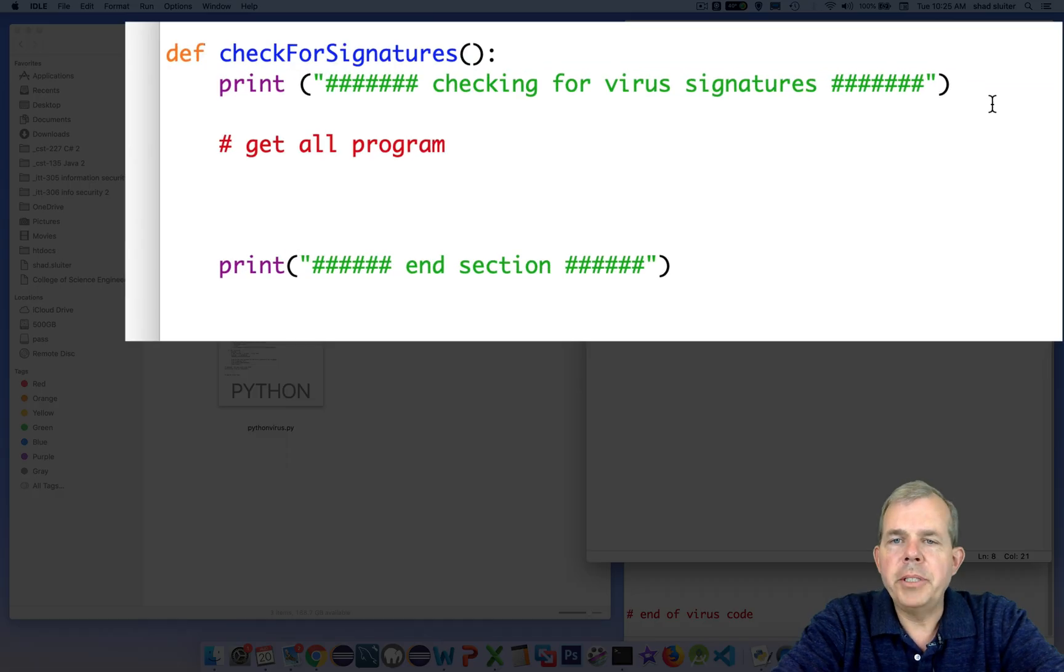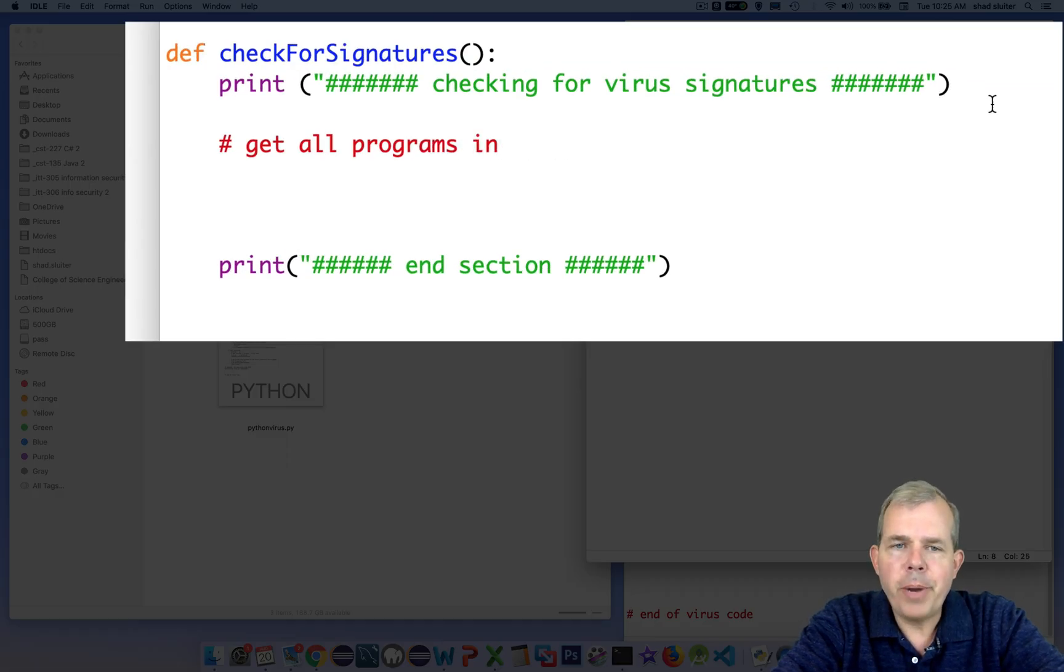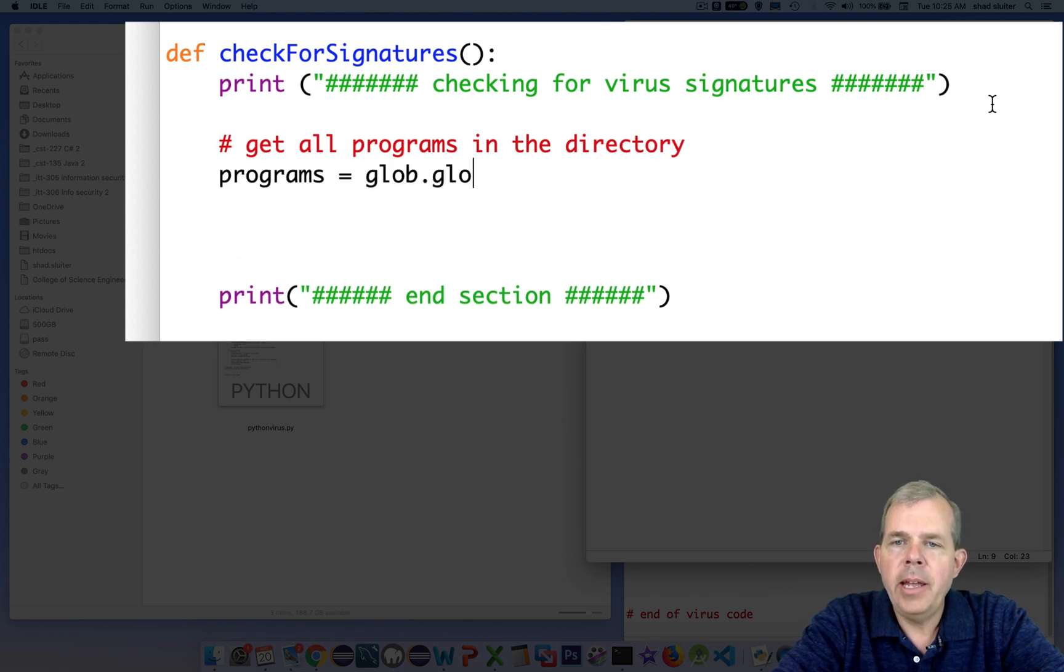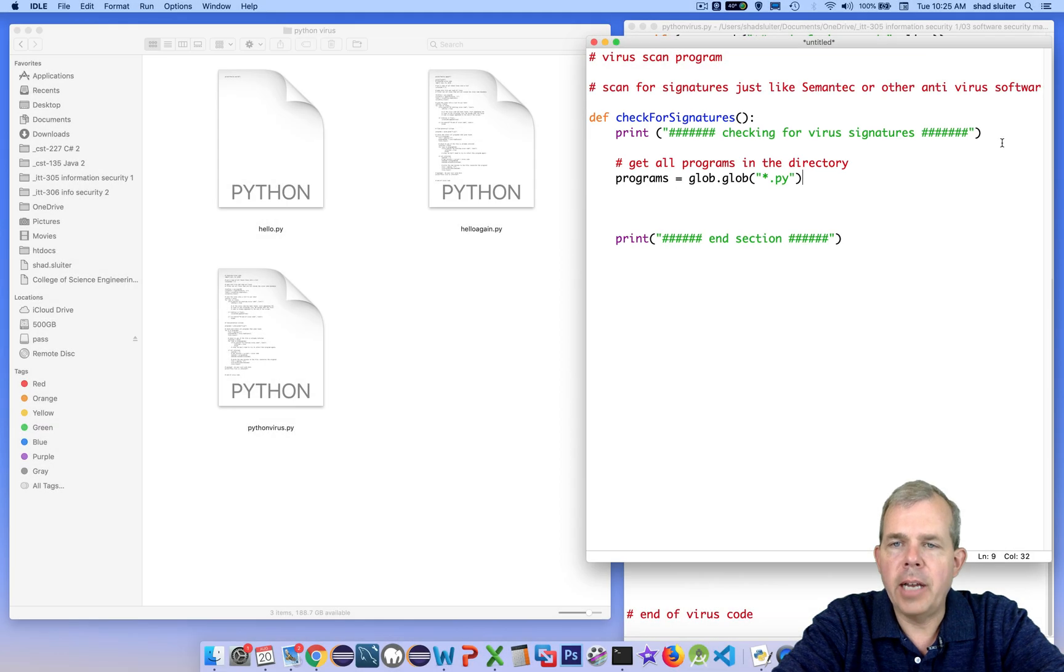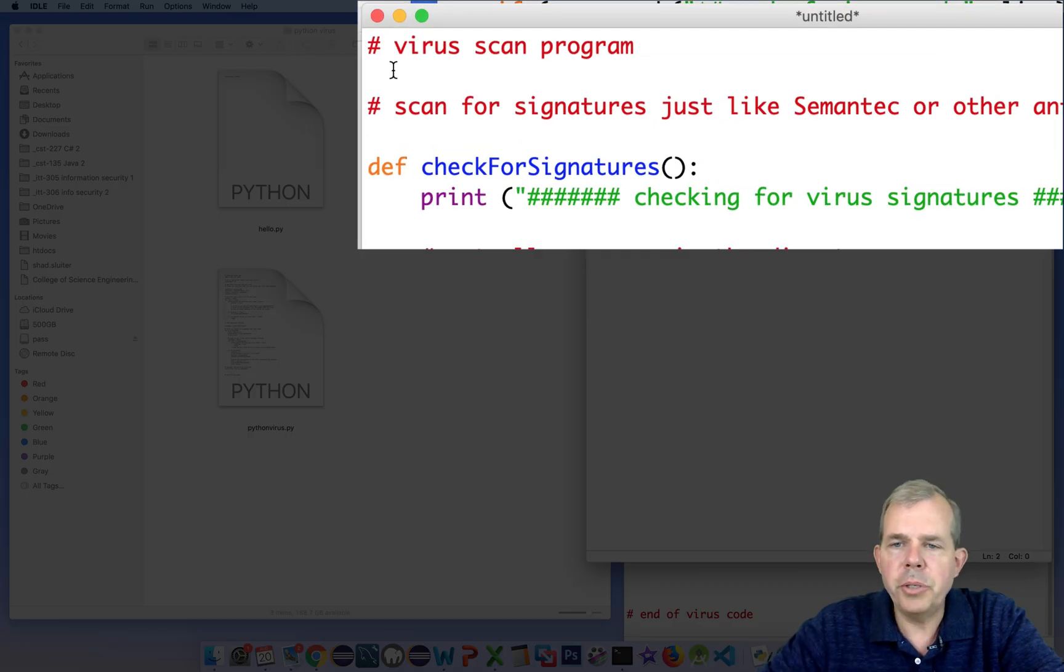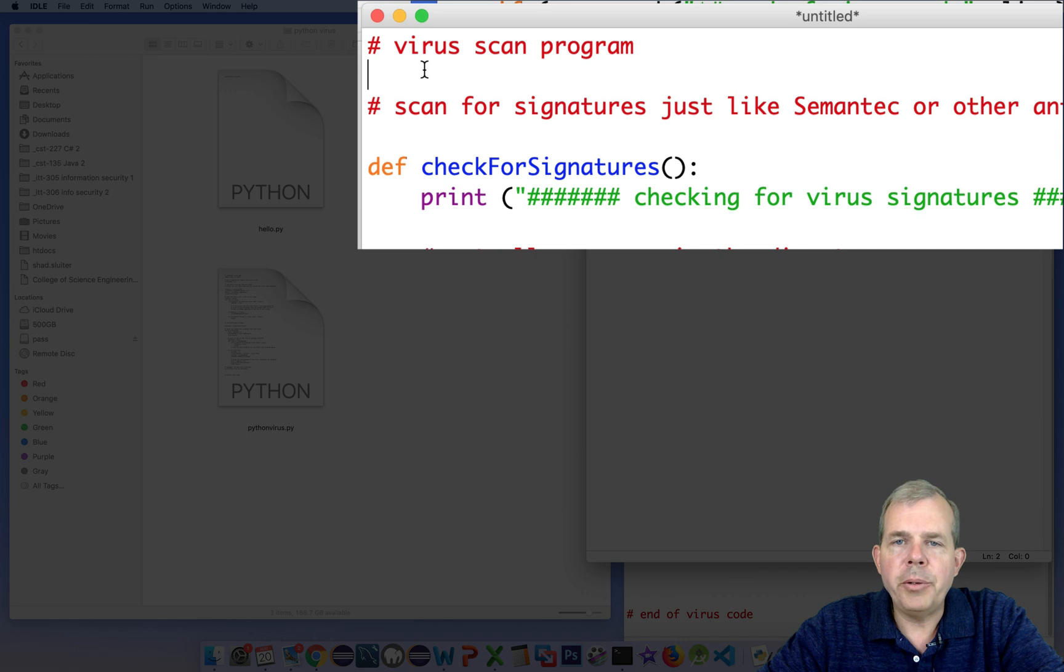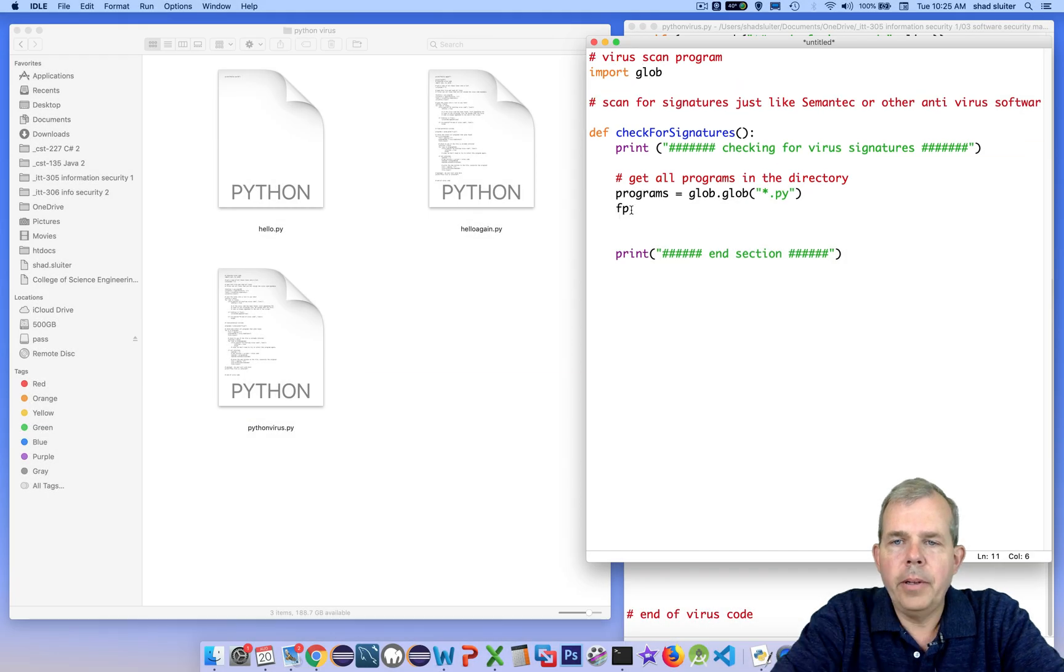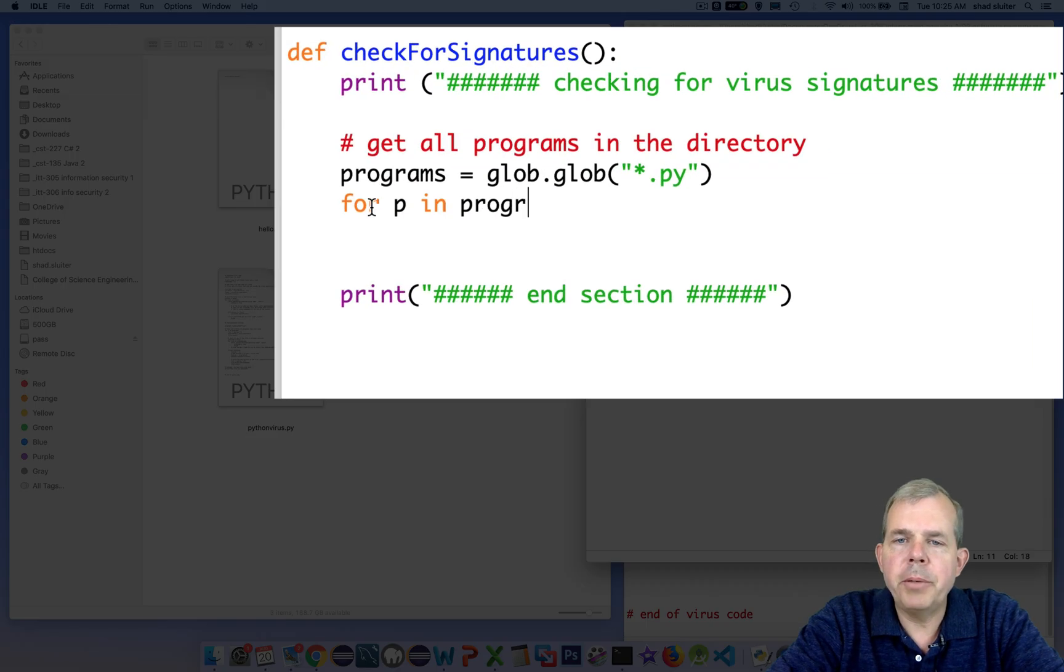The first thing I want to do is check for every Python file in this folder. So I'm going to use the glob library again and look for the pattern match that's star dot py. Since we're using glob, I'm going to import it up near the top of the program. After I get a list of programs, I'm going to loop through each one of them.